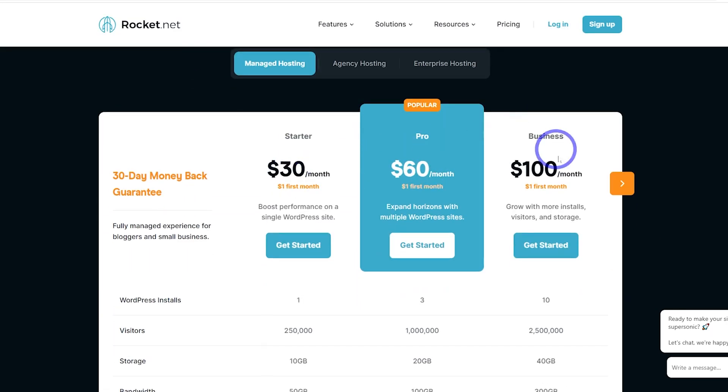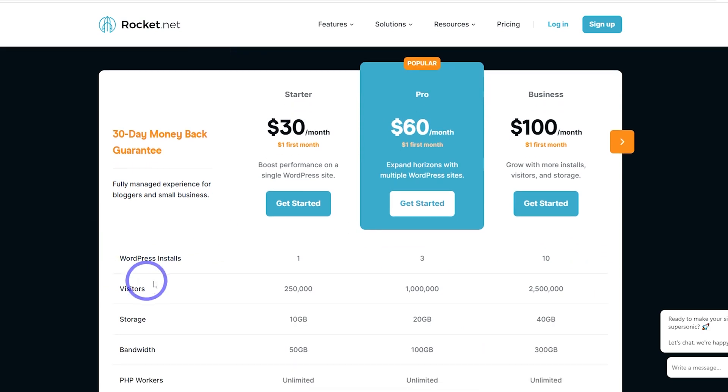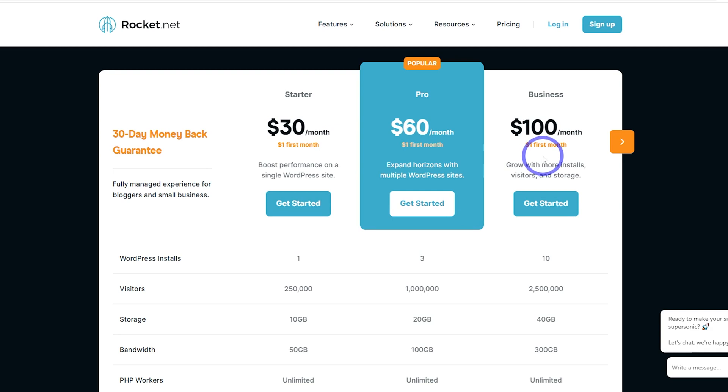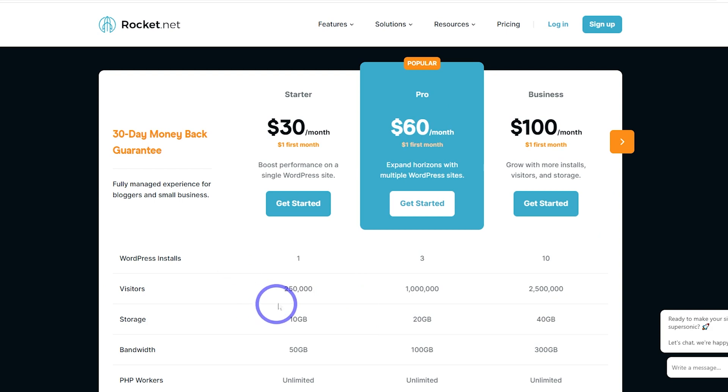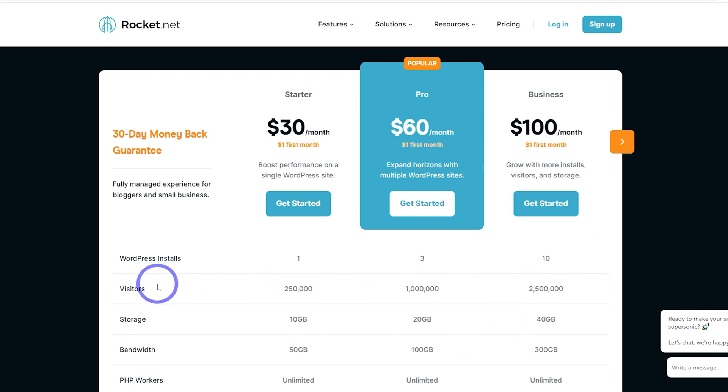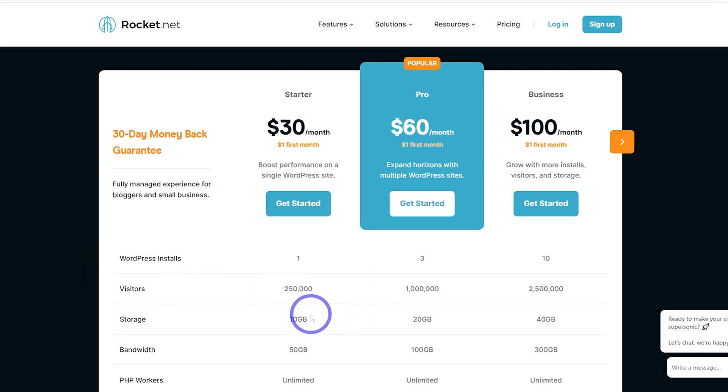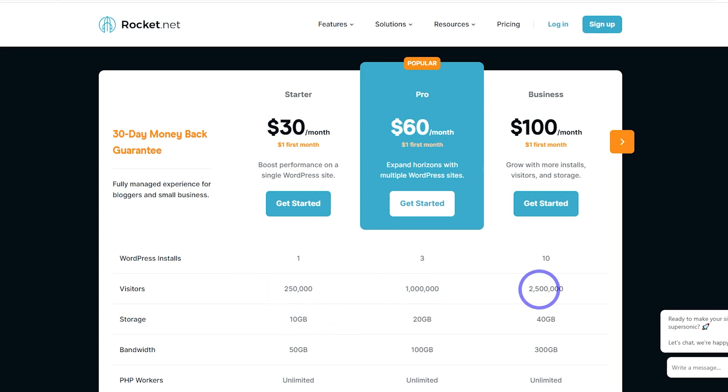So they've got Startup Pro Business. These are all similar, except the main difference is the number of websites you can have. So you can have one, three, or ten, depending on the price there. And the number of visitors per month scales upwards as well there from 250,000 to 1 million to 2.5 million visitors per month. I think that's good that they mentioned that because that is some pretty decent traffic. And it's good to have confidence that even at these fairly moderate prices, it can really handle some pretty serious levels of traffic.